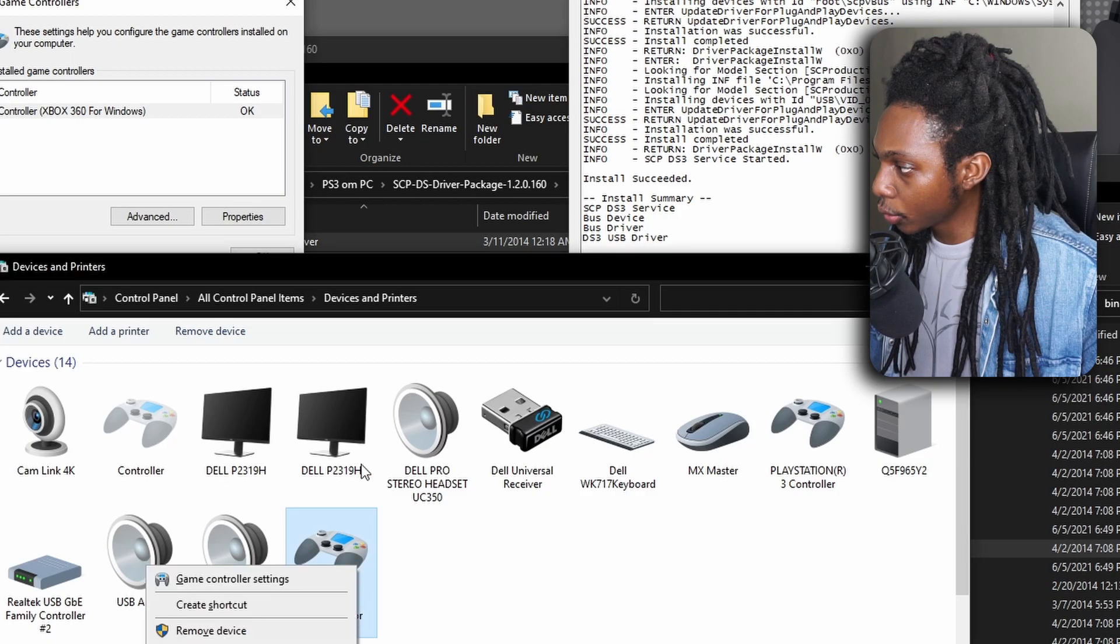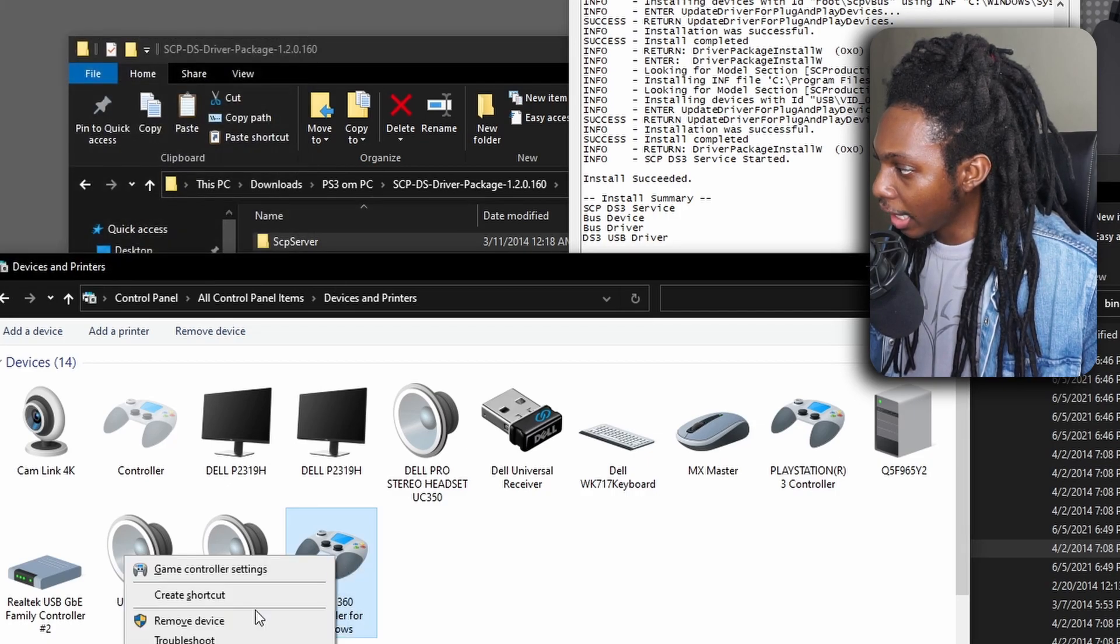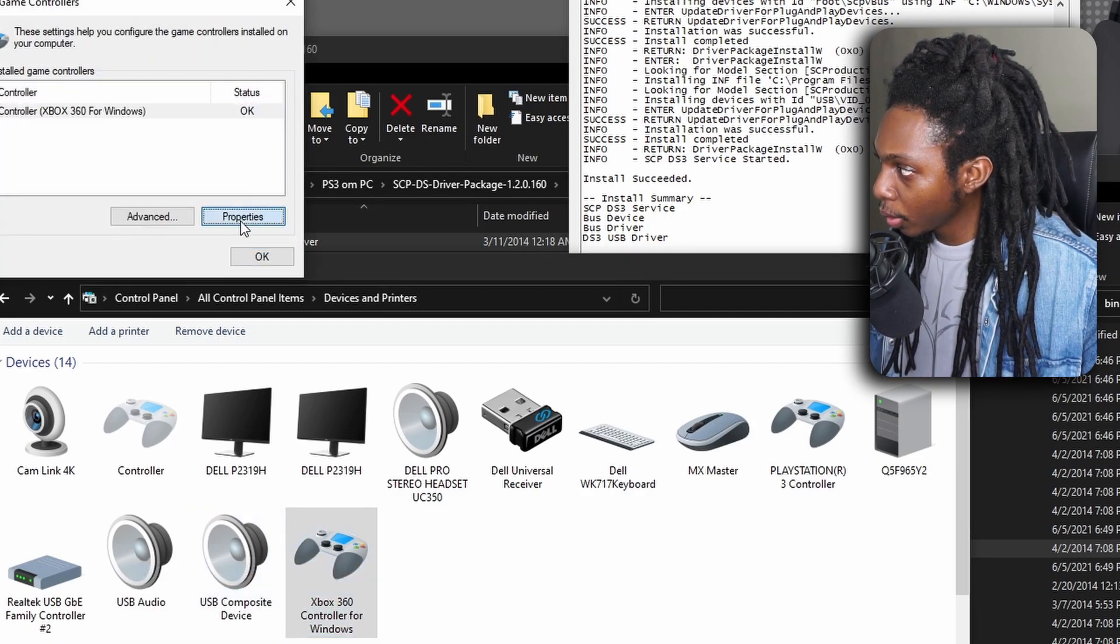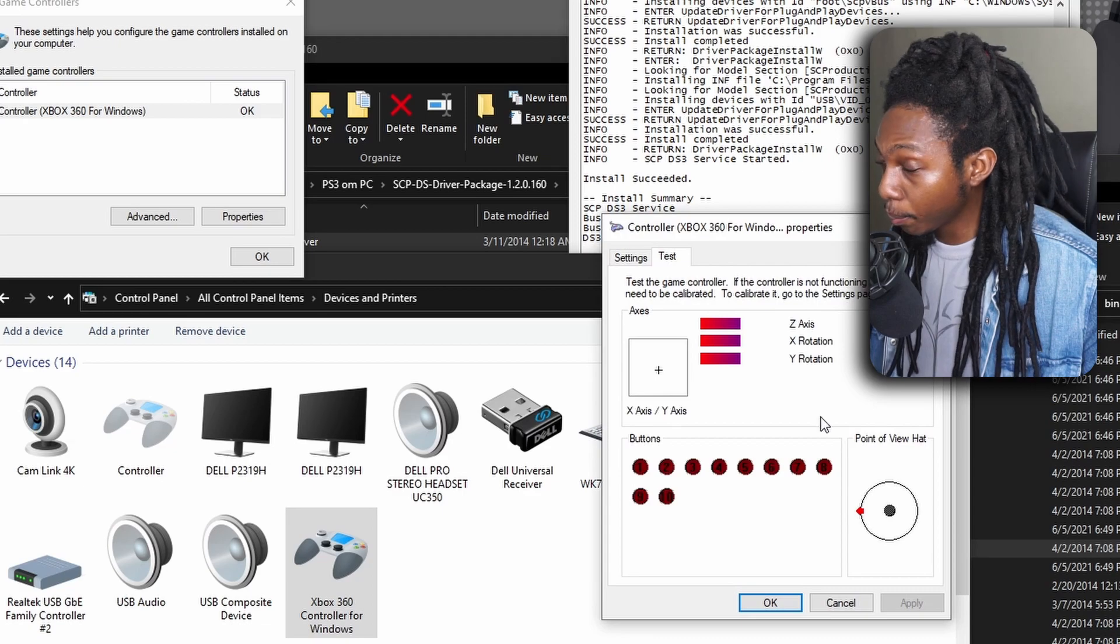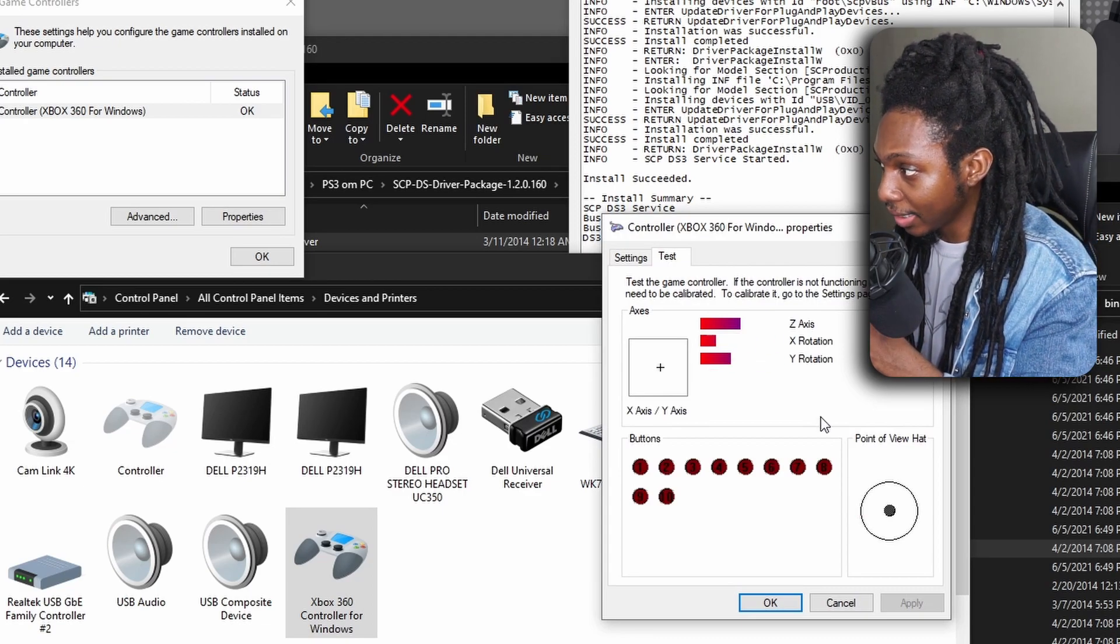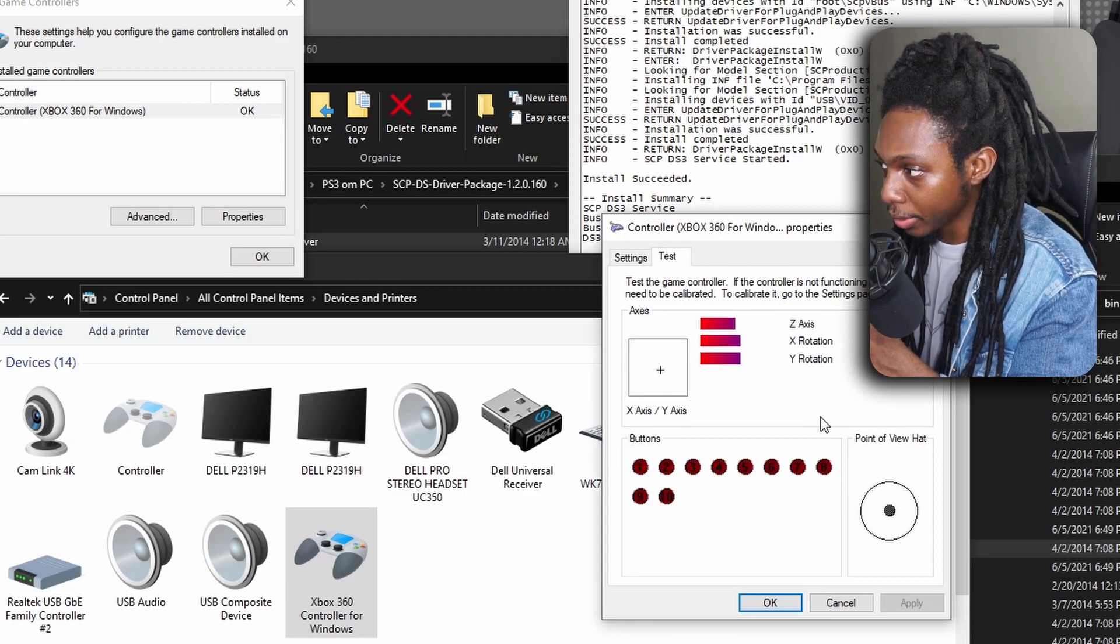Also, if I go to the Xbox 360 controller, with the same ps3 controller, I can test and it would also respond to my inputs.